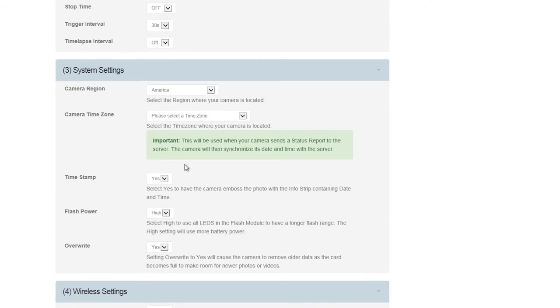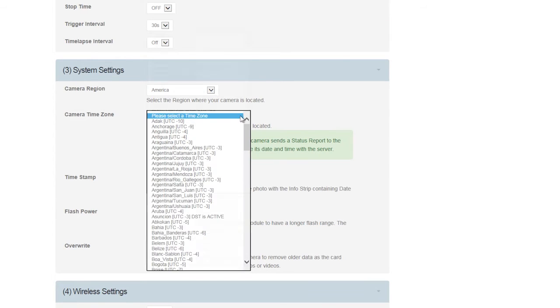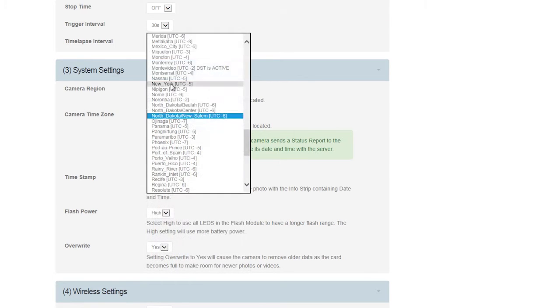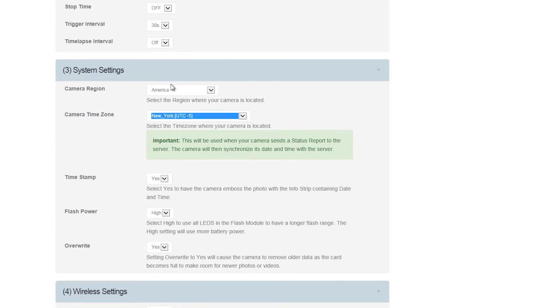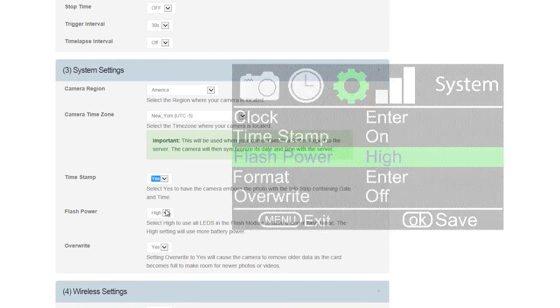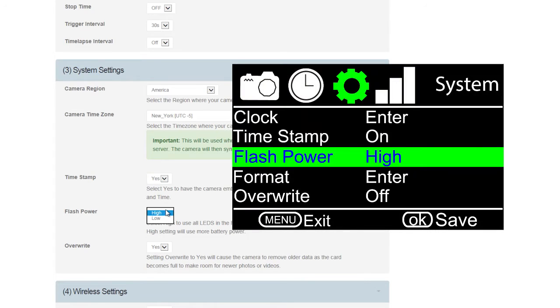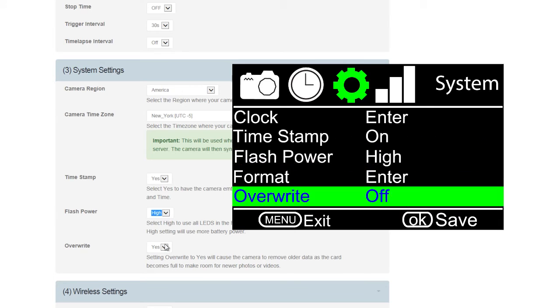The System Settings, Camera Region, and Camera Time Zone should be set for your time zone. Timestamp will show the date time group on your photo. Flash power options is High or Low. Choose High for longer distance. Choose Low if you have something close up or getting a lot of glow back from your picture. Overwrite can be set to Yes or No.